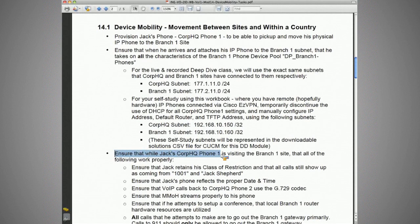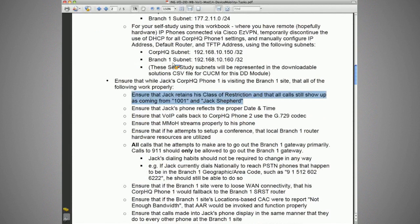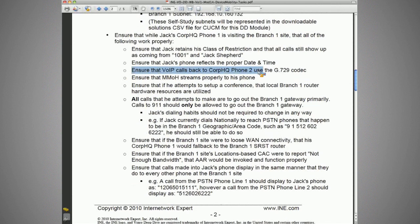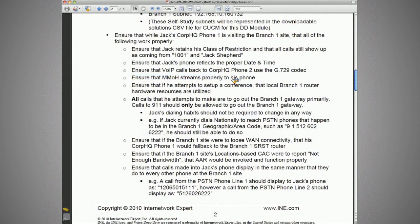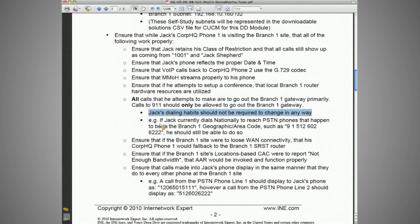While Jack's corporate headquarter phone one is visiting the branch one site, we need to ensure that all the following work properly: he retains his class of restriction and all calls still show up as coming from 1001 and Jack Shepherd; his phone reflects the proper date and time; VoIP calls back to corporate headquarter phone two use the G729 codec; multicast music on hold streams properly to his phone at branch one; if he attempts to set up a conference, local branch one router hardware resources are utilized; all calls go out the branch one gateway primarily; and 9-1-1 calls should only be allowed out the branch one gateway.